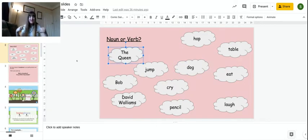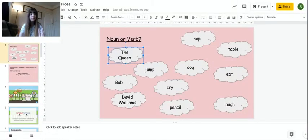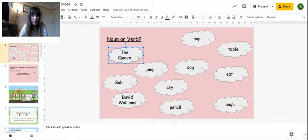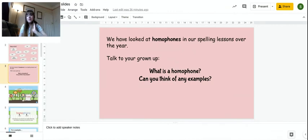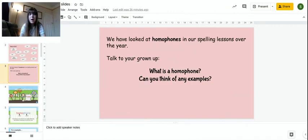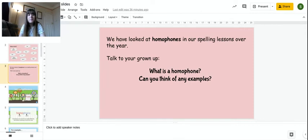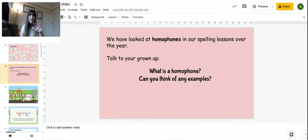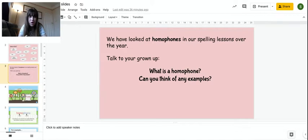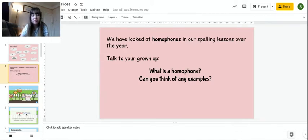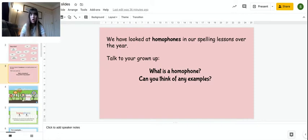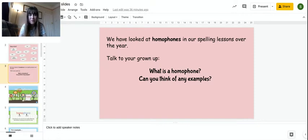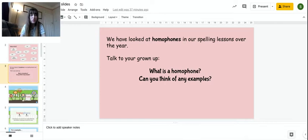So now we've just recapped our noun or a verb. We're going to move on to our lesson today, which is about homophones. Now we have looked at homophones mainly in our spelling lessons over this year. And we've recapped it a couple of times. But it's a really tricky concept. So talk to your grown-up. What is a homophone? And can you think of any examples? So I'll give you a minute. You might not remember. In that case, we'll just recap it again today.